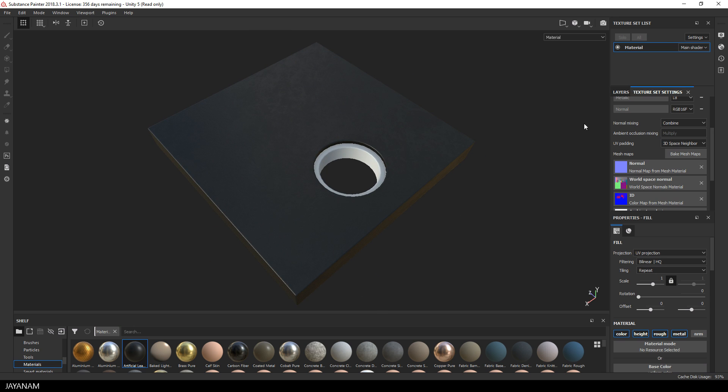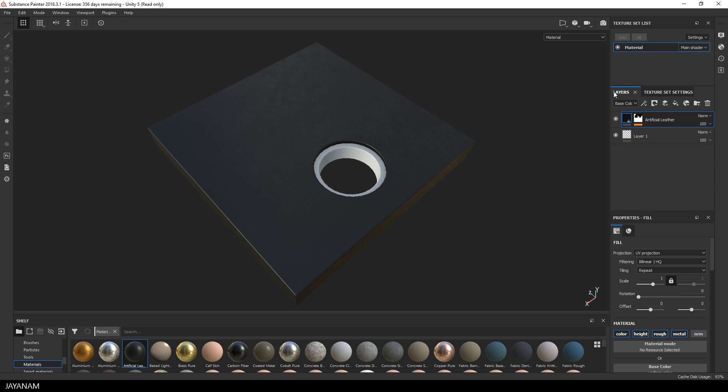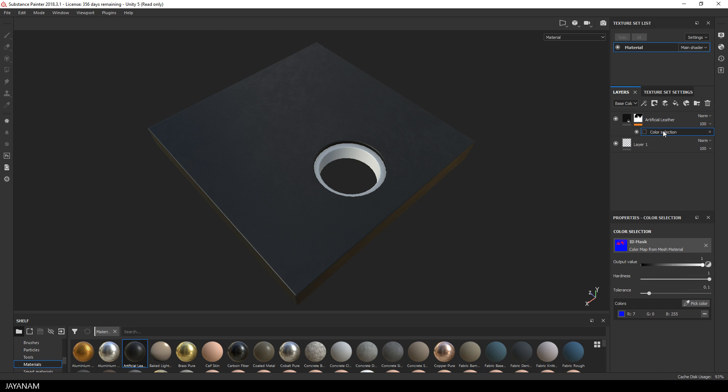What is going on behind the scenes can be seen here in the layer stack. A mask for the material is added with a color selection for the ID map and the color is set to blue. And this is why the material is just assigned to the blue parts.